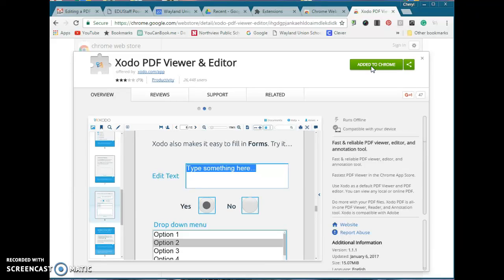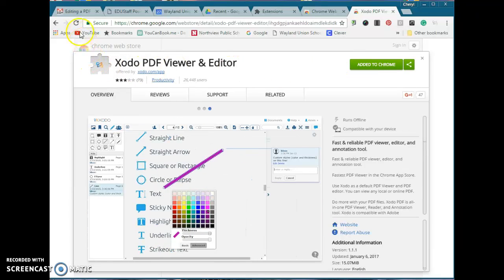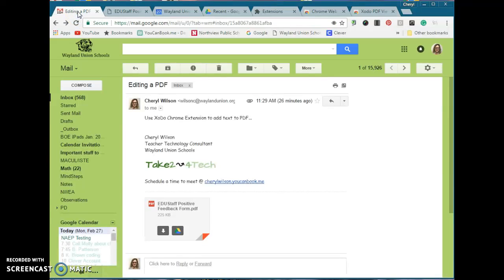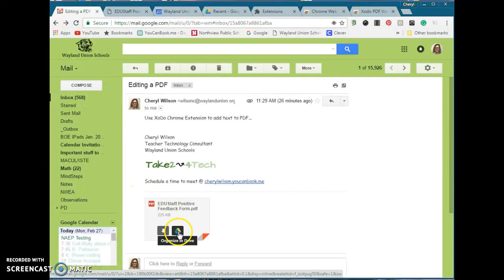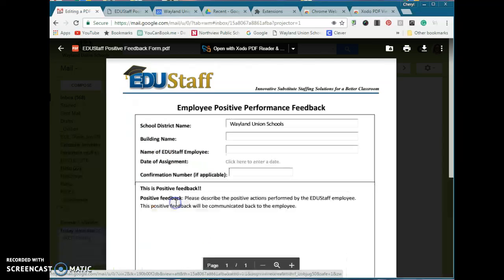Once you do that, we are ready for the next step. We're going to go back to that email, and I'm not going to download it. I'm not going to put it in Google Drive. I'm just going to tap on the top part of it up here.